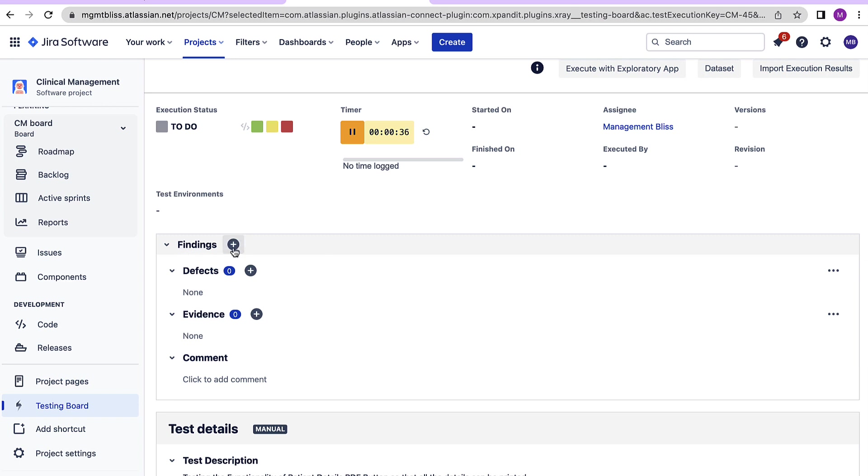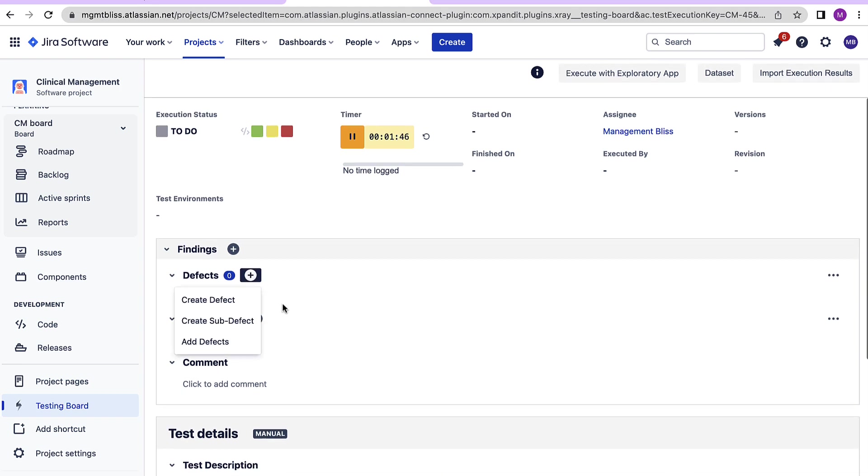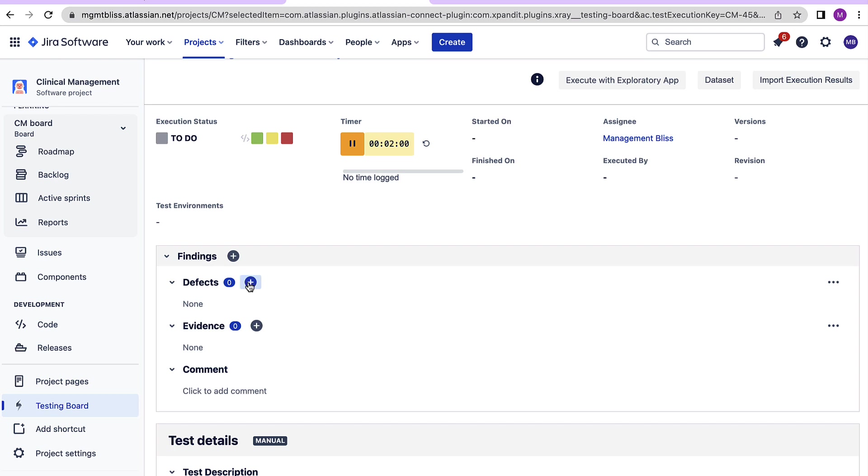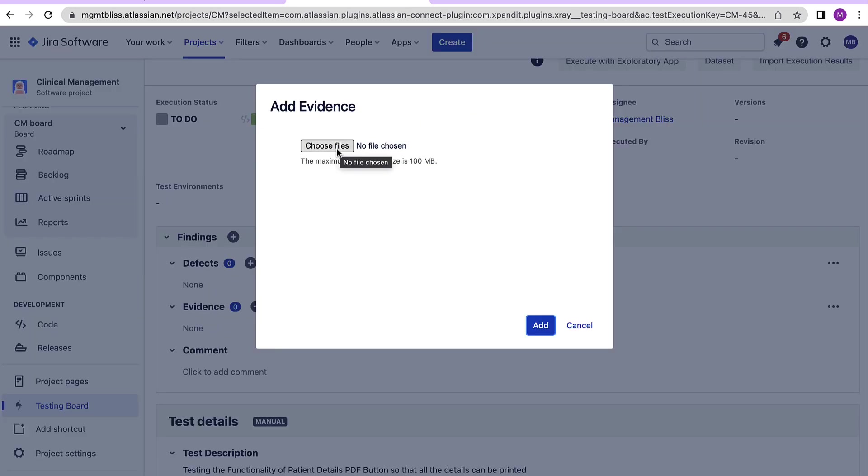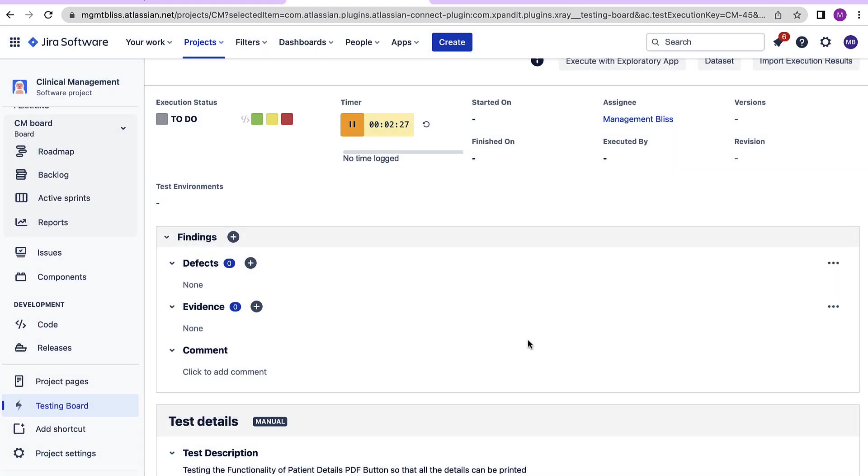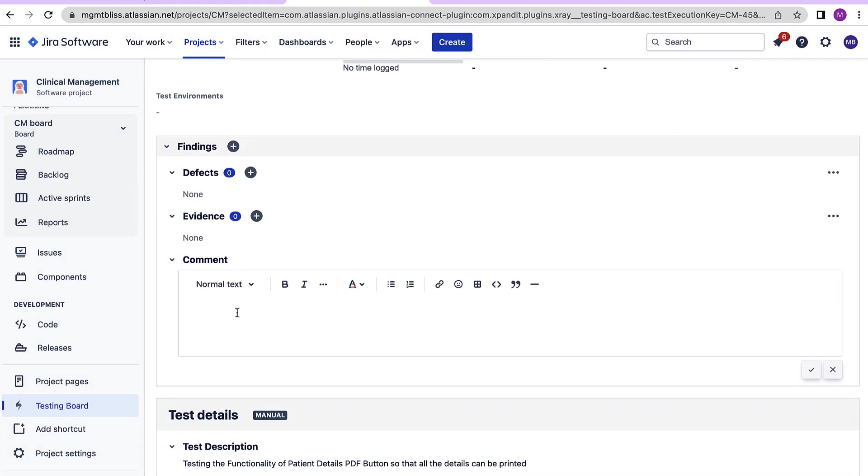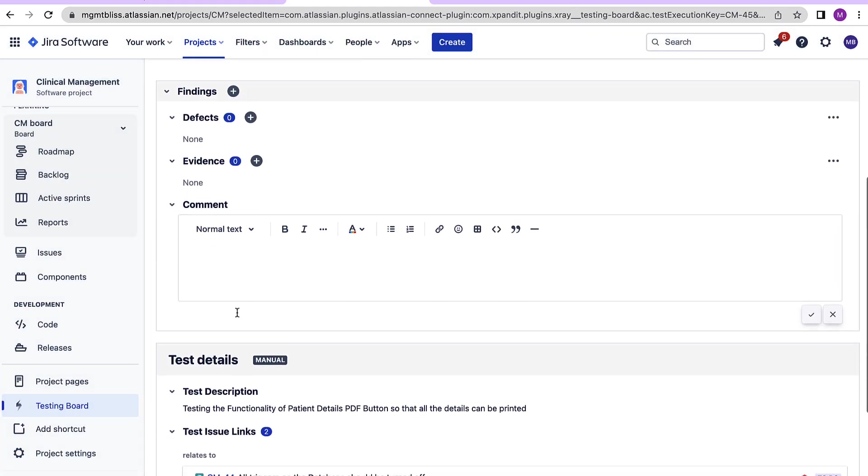Now coming on to the findings tab. Here we can specify an overall experience of this test run. For example, let's say someone starts running the test cases but he finds that the server is responding too slow. Then here he can create a defect specifying that the server is quite slow. Similarly, he can provide the evidences over here by uploading the appropriate files.